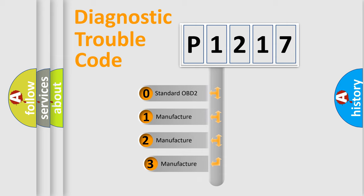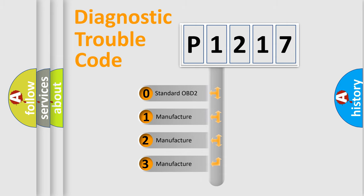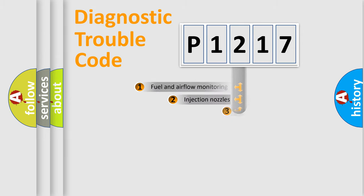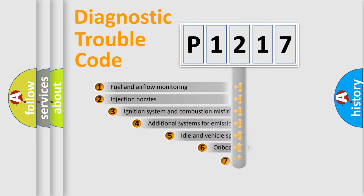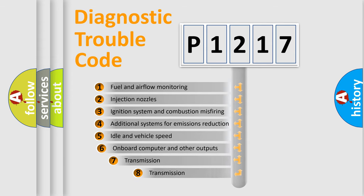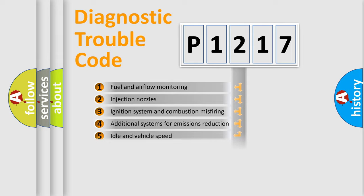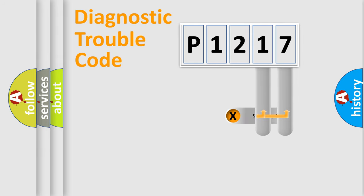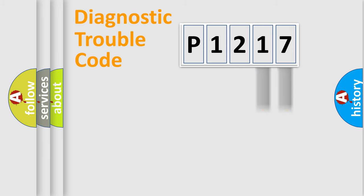If the second character is expressed as zero, it is a standardized error. In the case of numbers 1, 2, or 3, it is a more prestigious expression of the car-specific error. The third character specifies a subset of errors. The distribution shown is valid only for the standardized DTC code. Only the last two characters define the specific fault of the group.